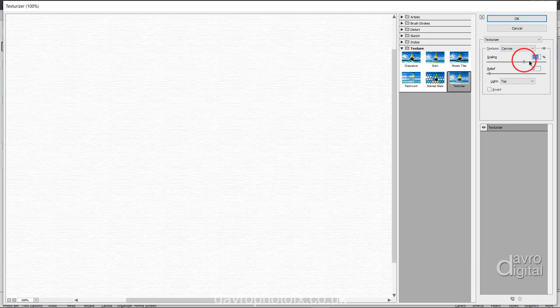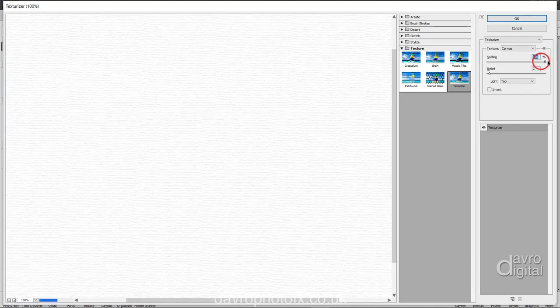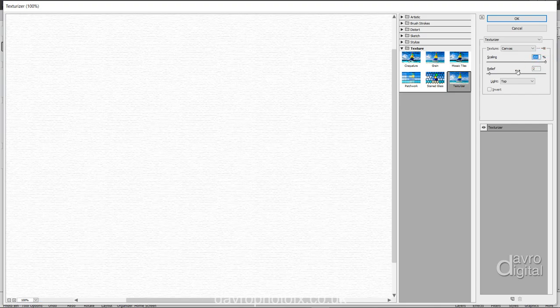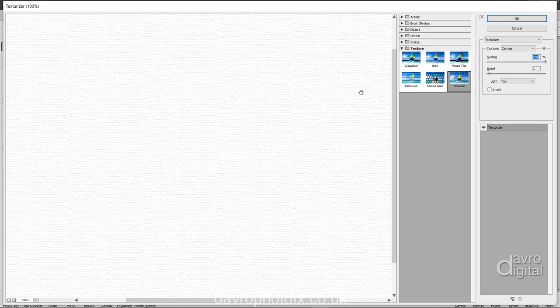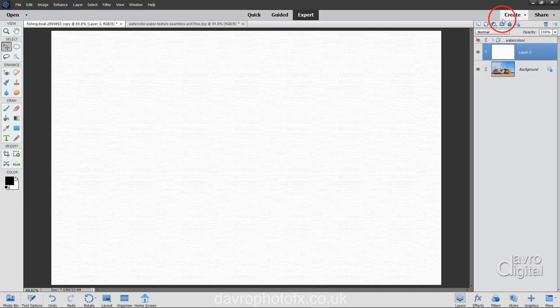Scaling, I always take it right up to the maximum. That removes any repeat pattern that you can have with the canvas in particular. Relief, I've taken down to two. I just want it to be in the background. I don't want it to overwhelm the image. And we're going to click on OK.